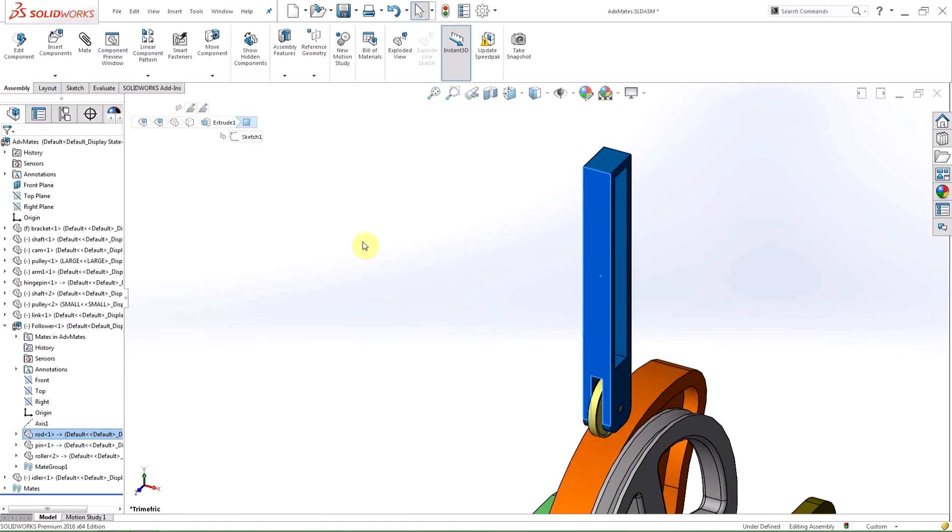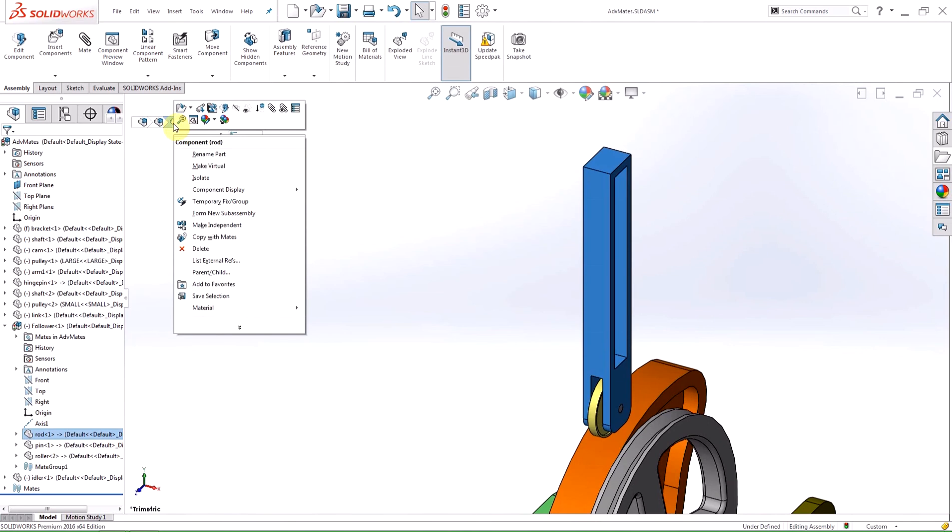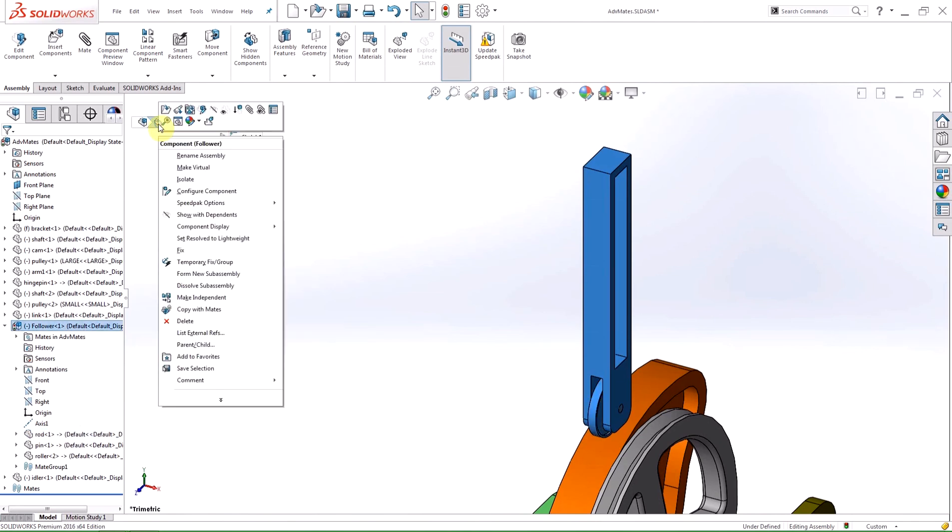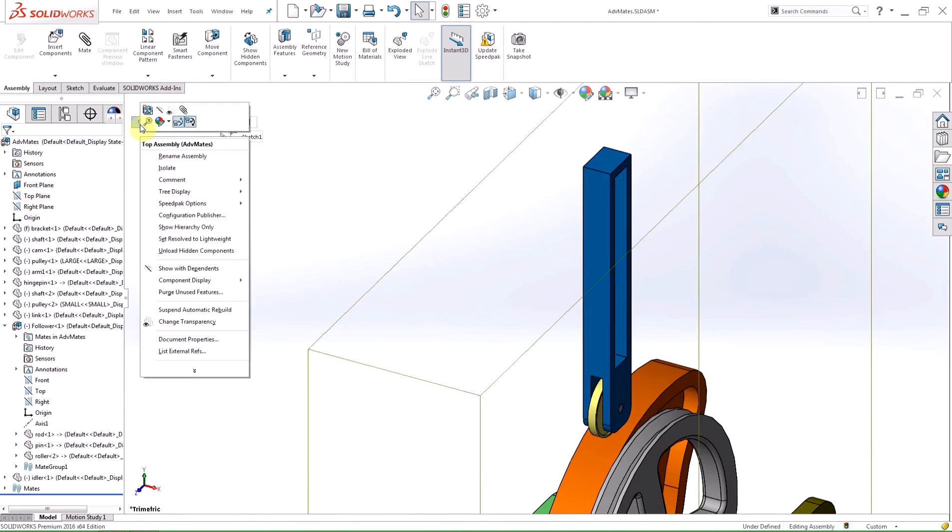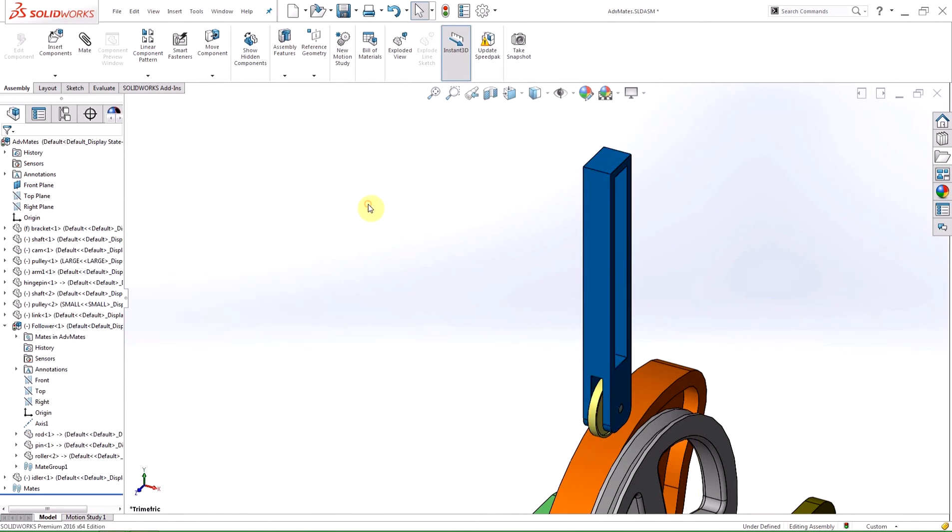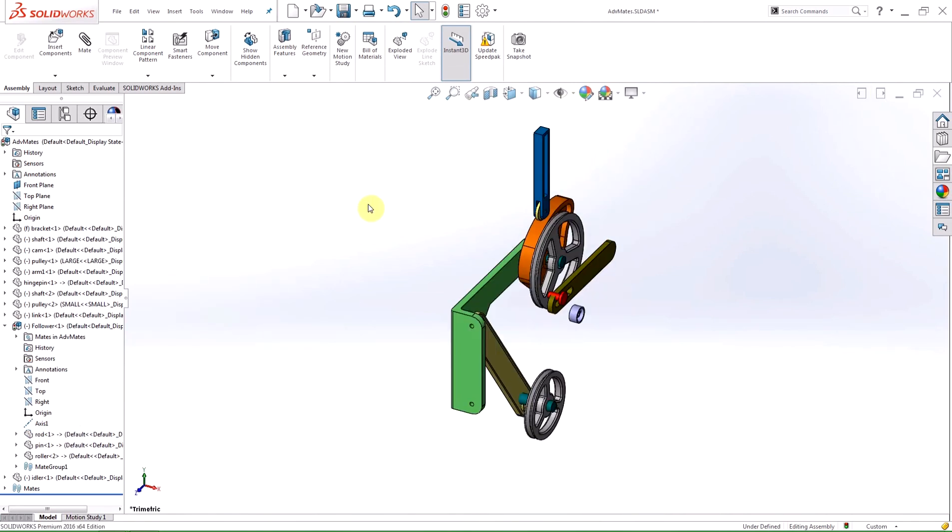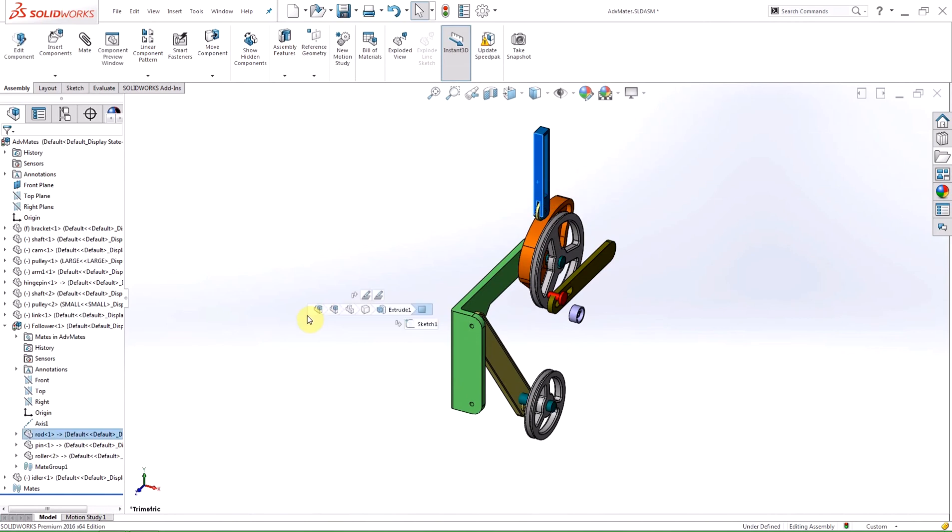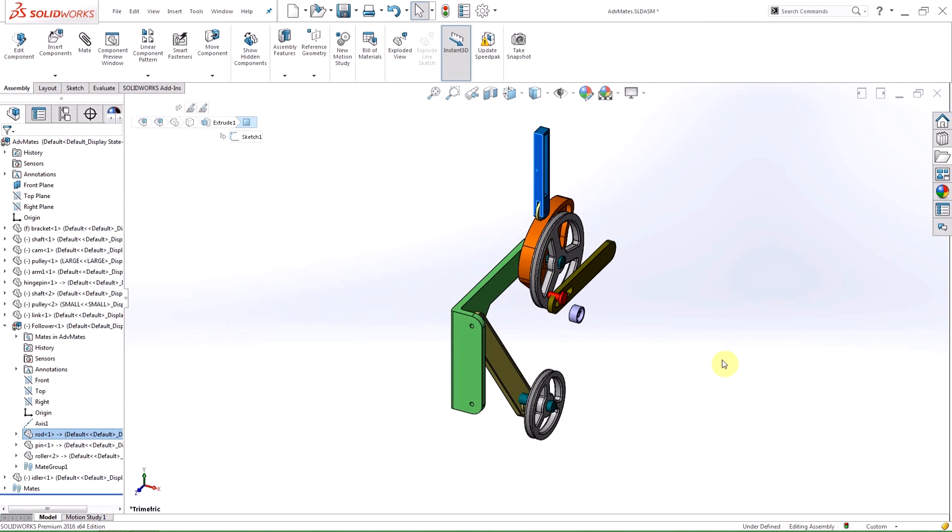Left clicking on an item will select it, but right clicking on an item will give you the same shortcut menu as the feature manager design tree. Pushing the hotkey D will move the breadcrumb bar to your cursor. This hotkey can be changed and is called move controls to pointer in the customization menu.